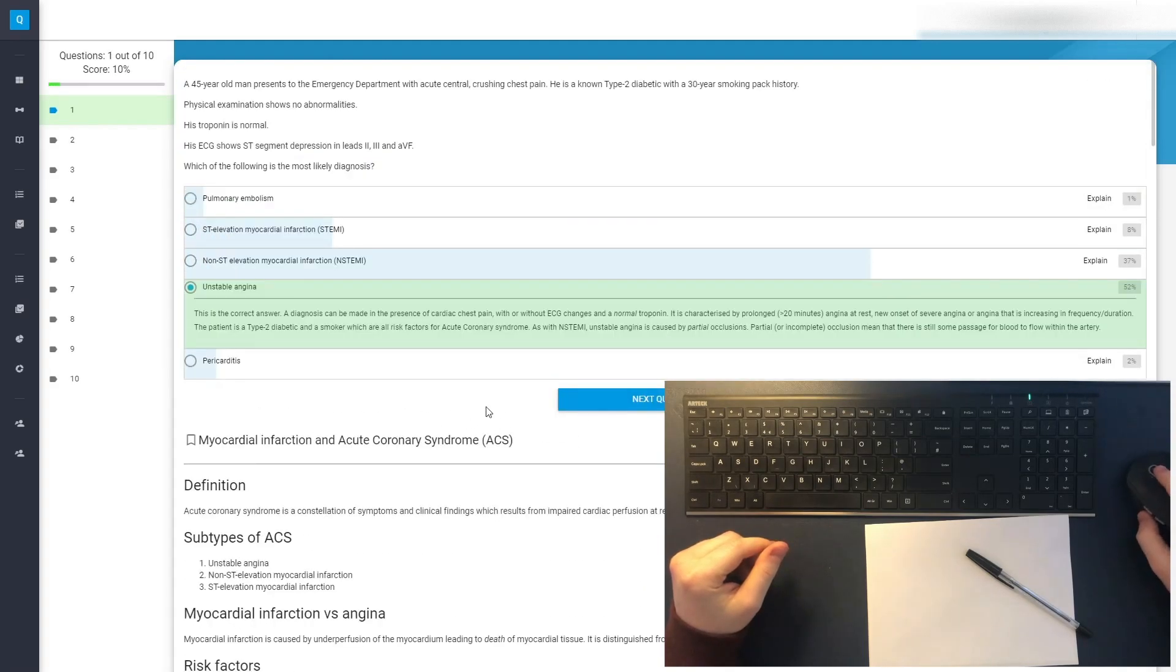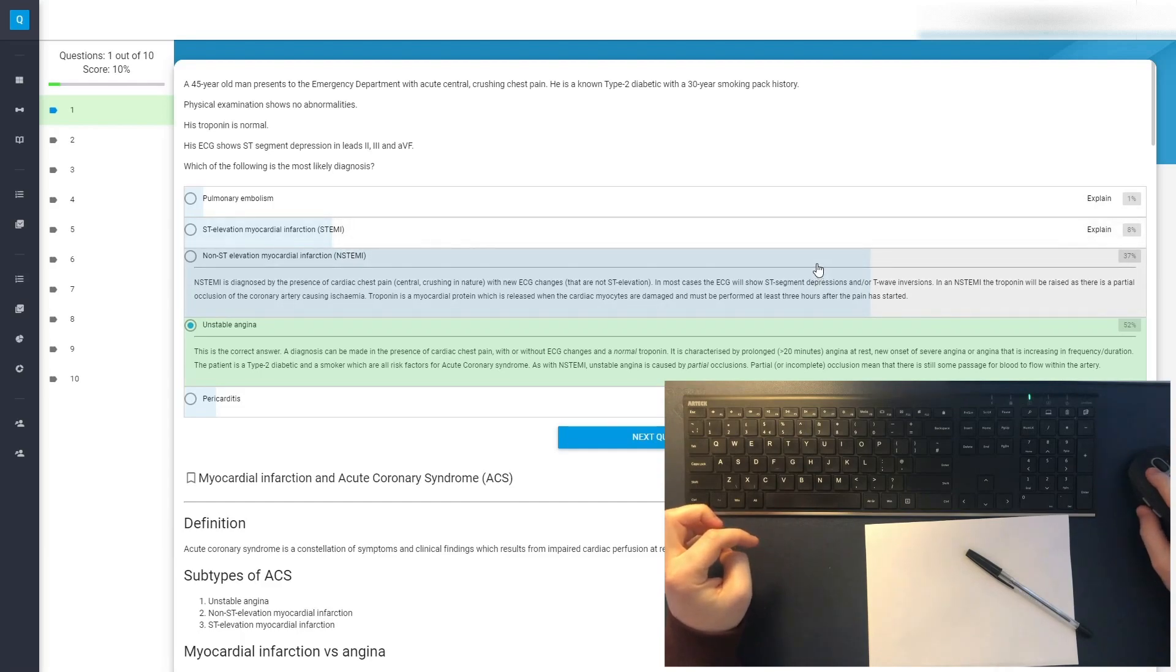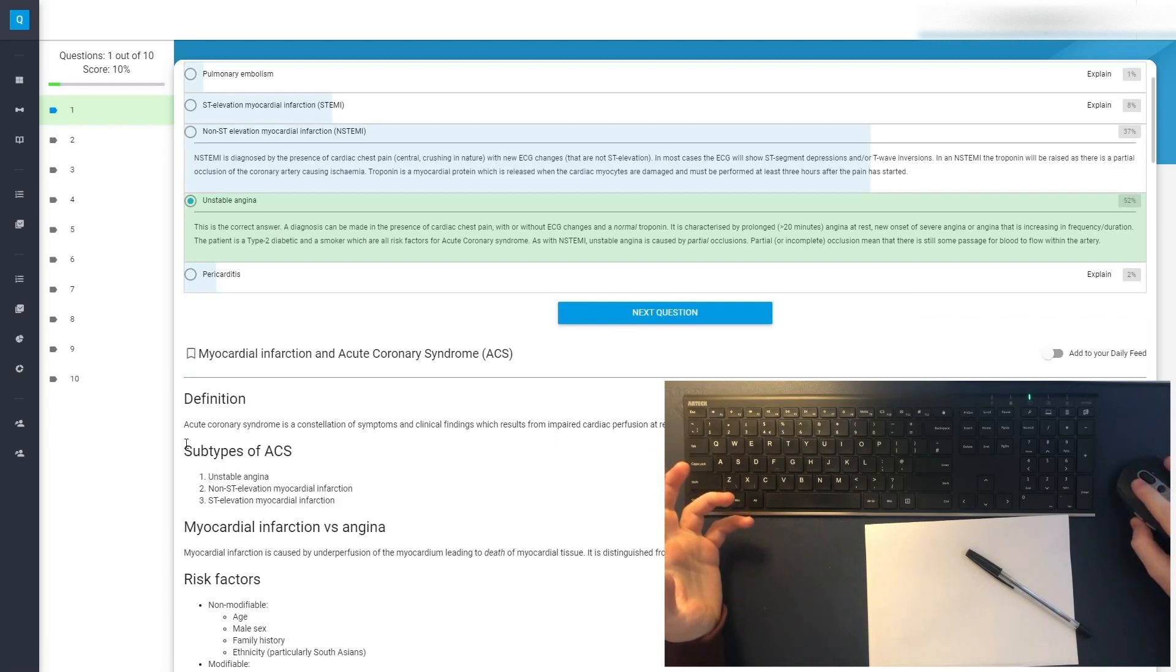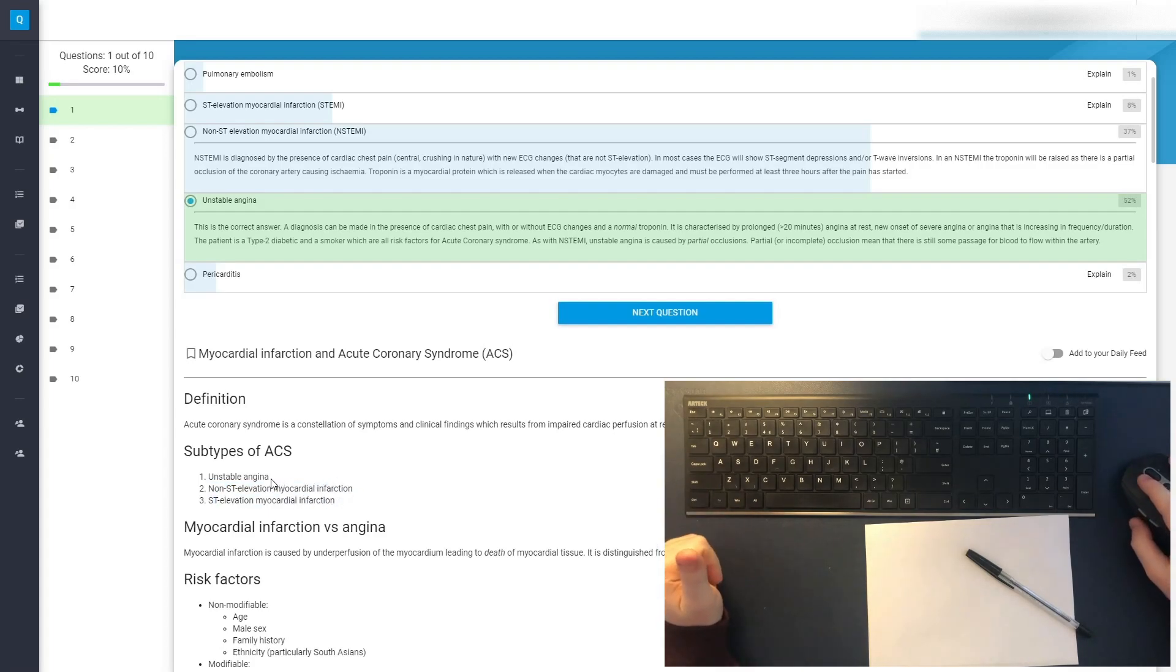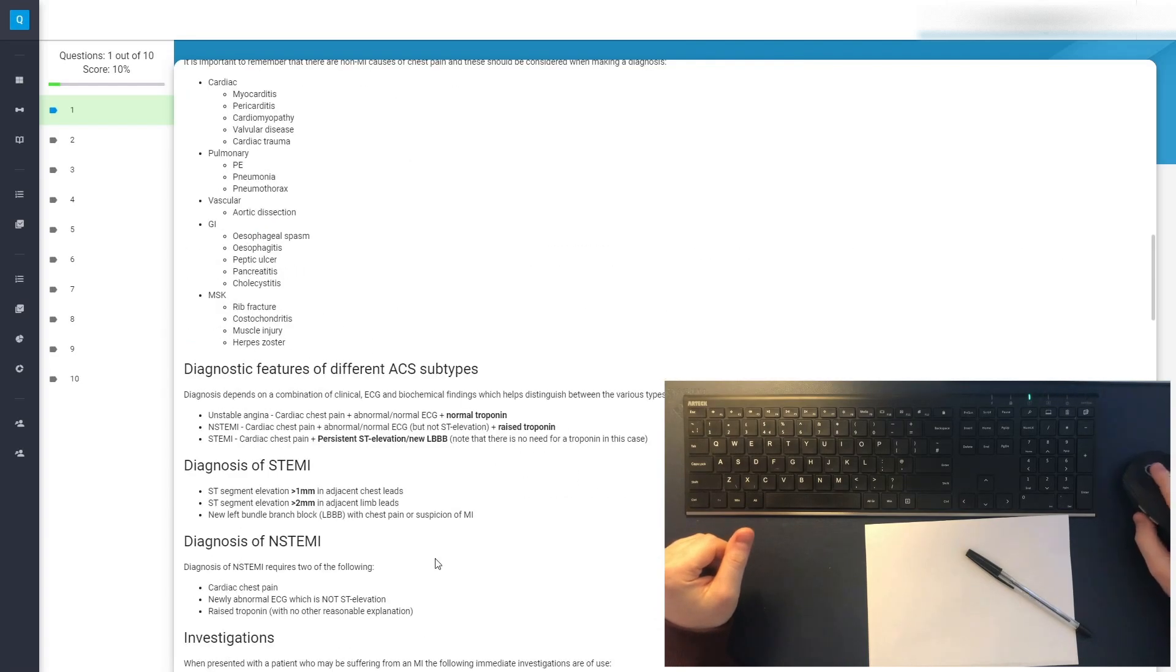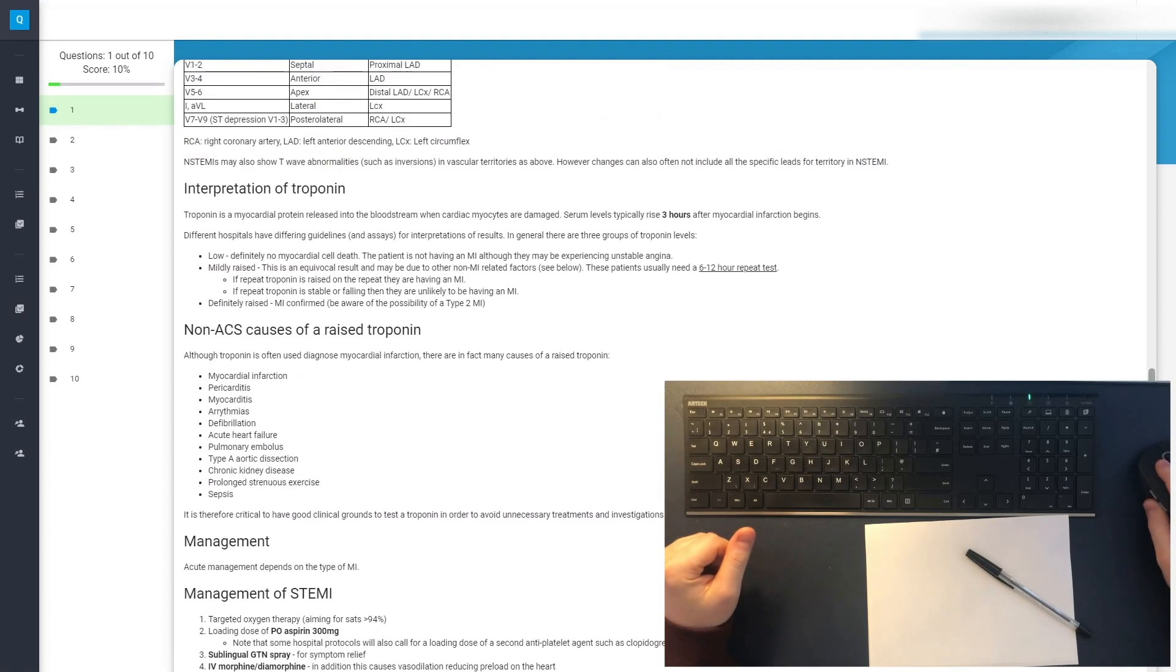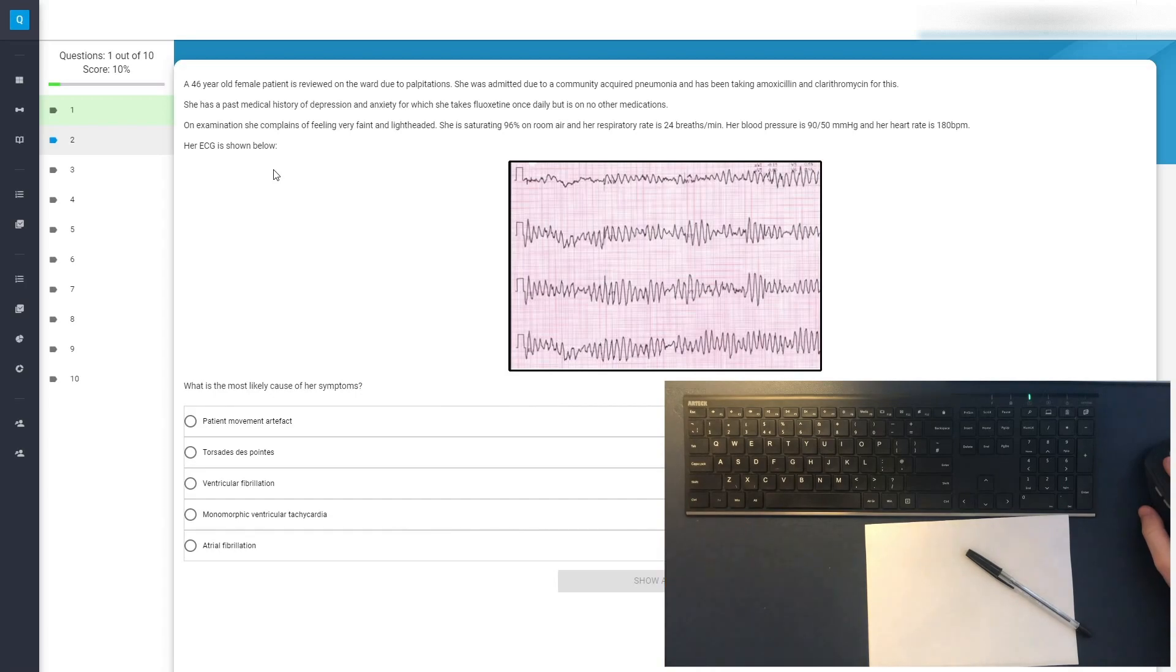That was correct. 52% of people said that. 37% of people said an N-stemi, which is a fair guess, to be fair. Most people not saying pulmonary embolism or pericarditis. It's an ACS, an acute coronary syndrome. And as we know, these subtypes of acute coronary syndrome are unstable angina, N-STEMIs, and STEMIs. If you want more information on that, check out my most recent video on heart attacks. I think it's really great that QuestMed gives you all of this breakdown on everything that was covered in the question. It sounds like I'm advertising them, but I'm not, I promise. If I was advertising them, I'd certainly be letting you know.